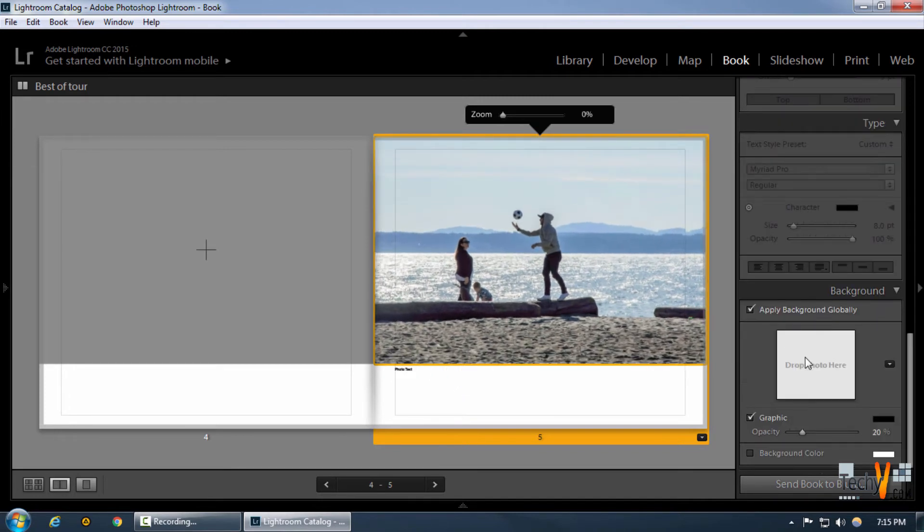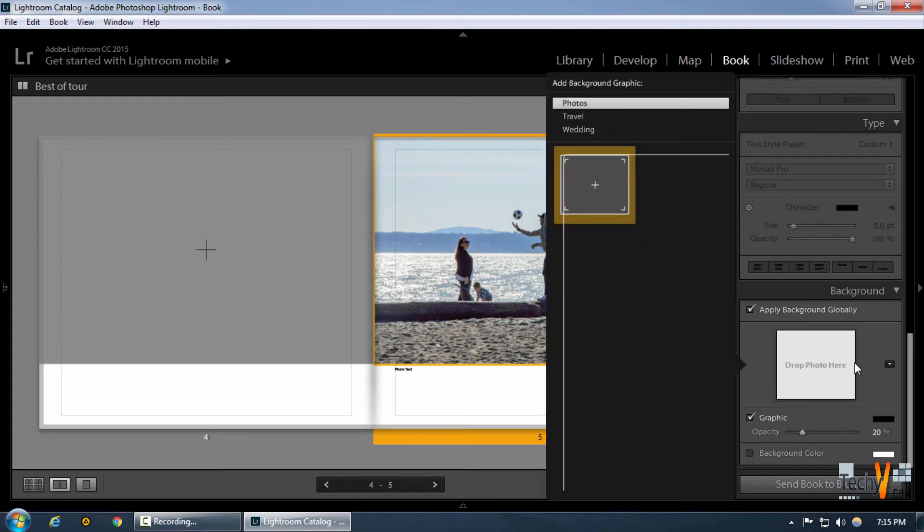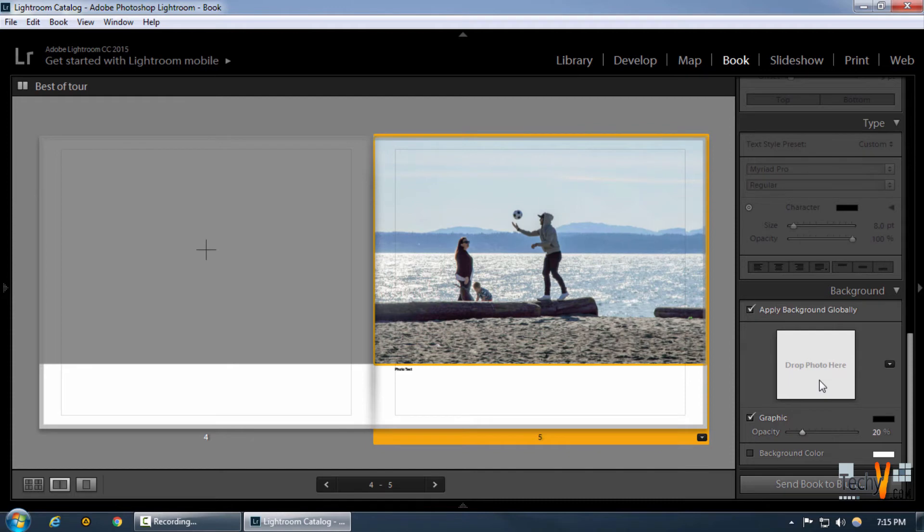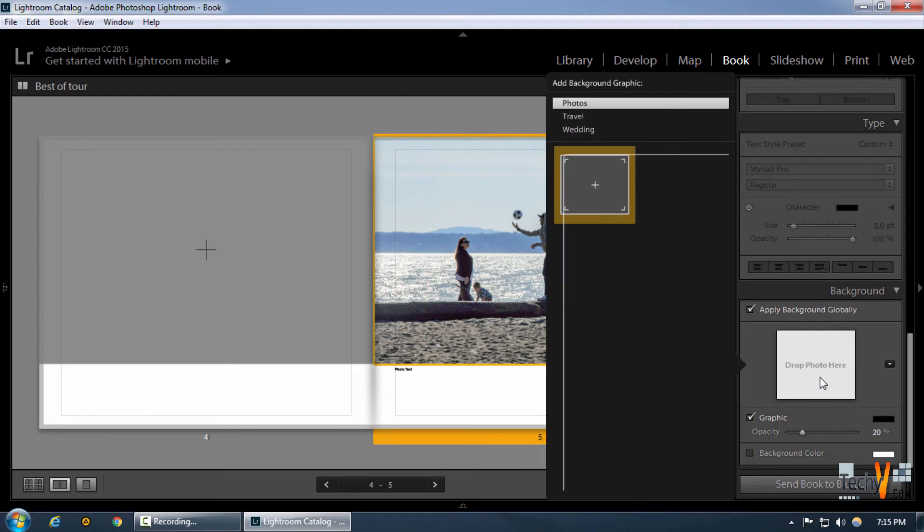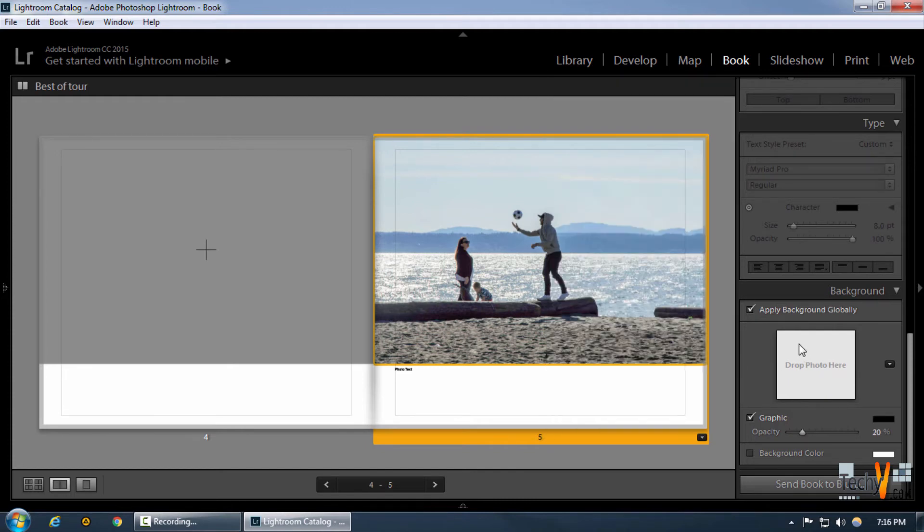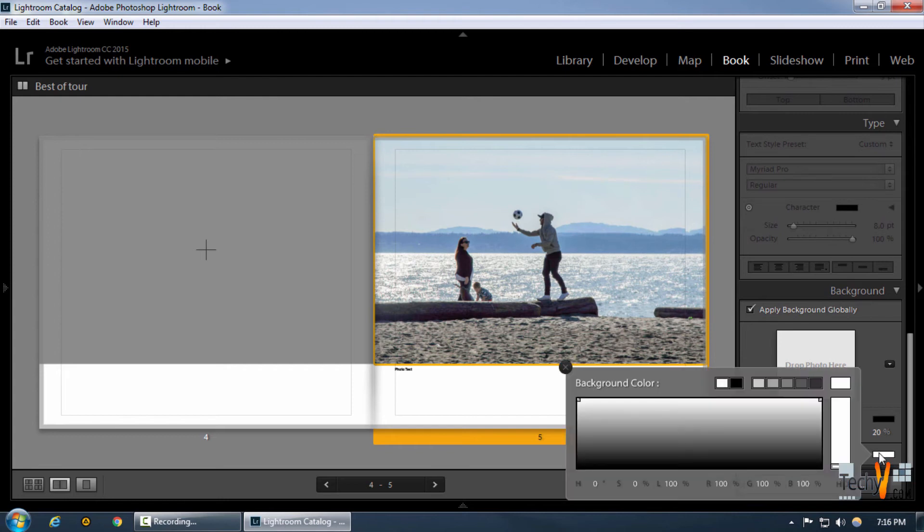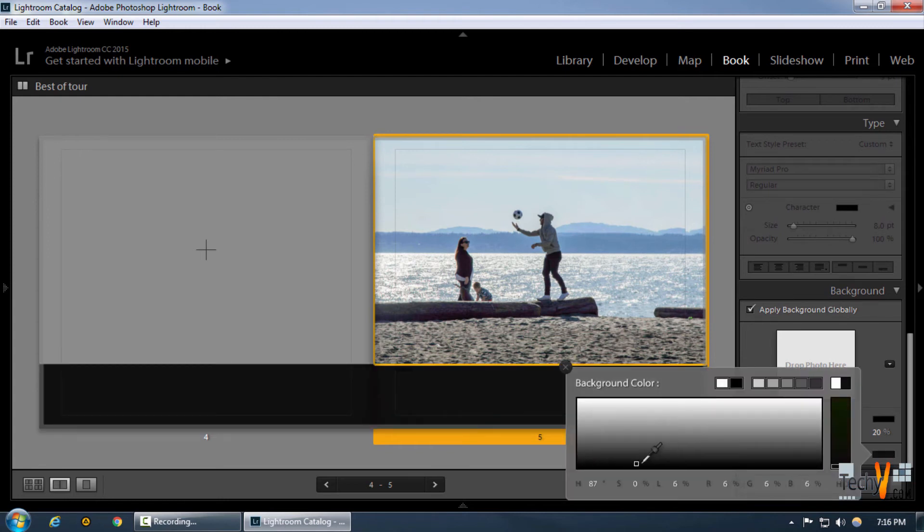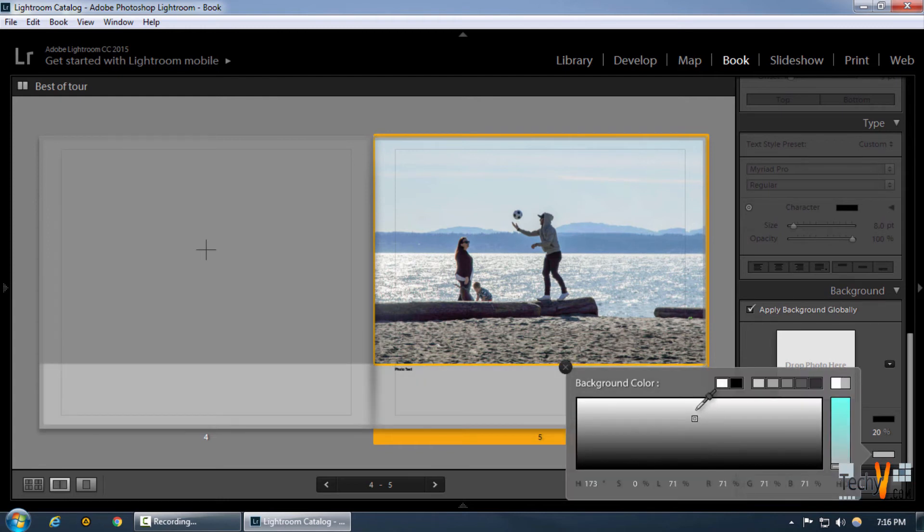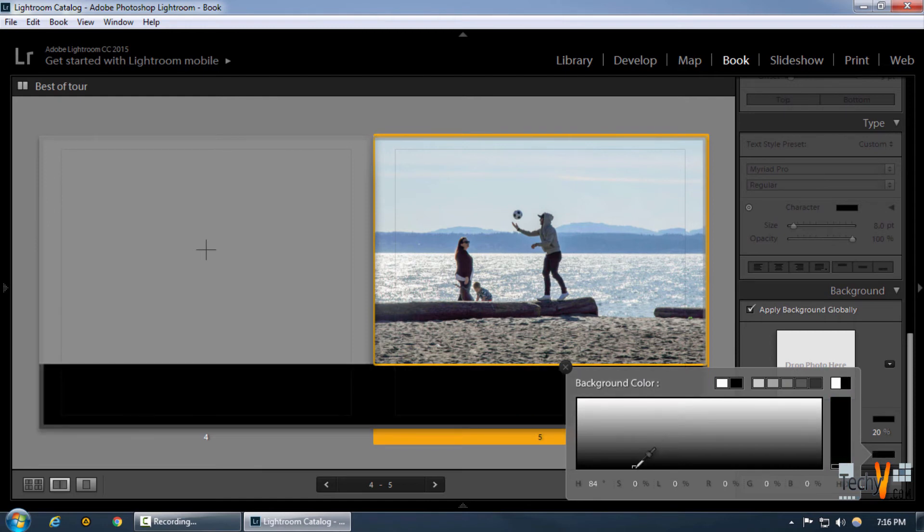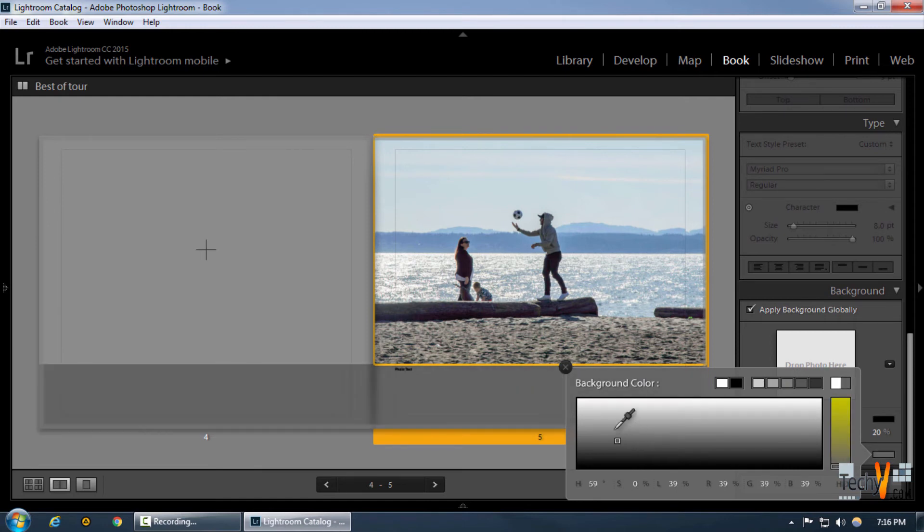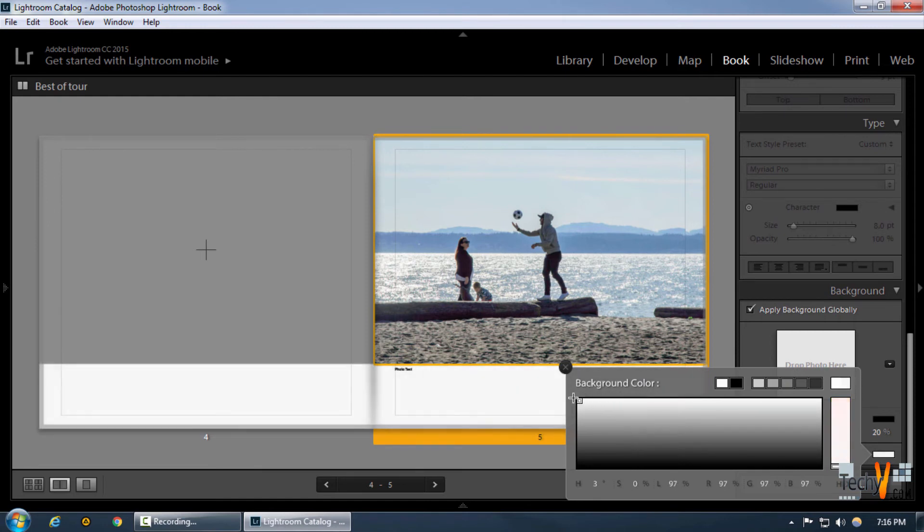As you can see, we can also change our background color in this picture to whatever we want. If you want to change the background color, we can simply change it to whatever we want. But since we're going to print it, so it better looks white against a picture that we want.